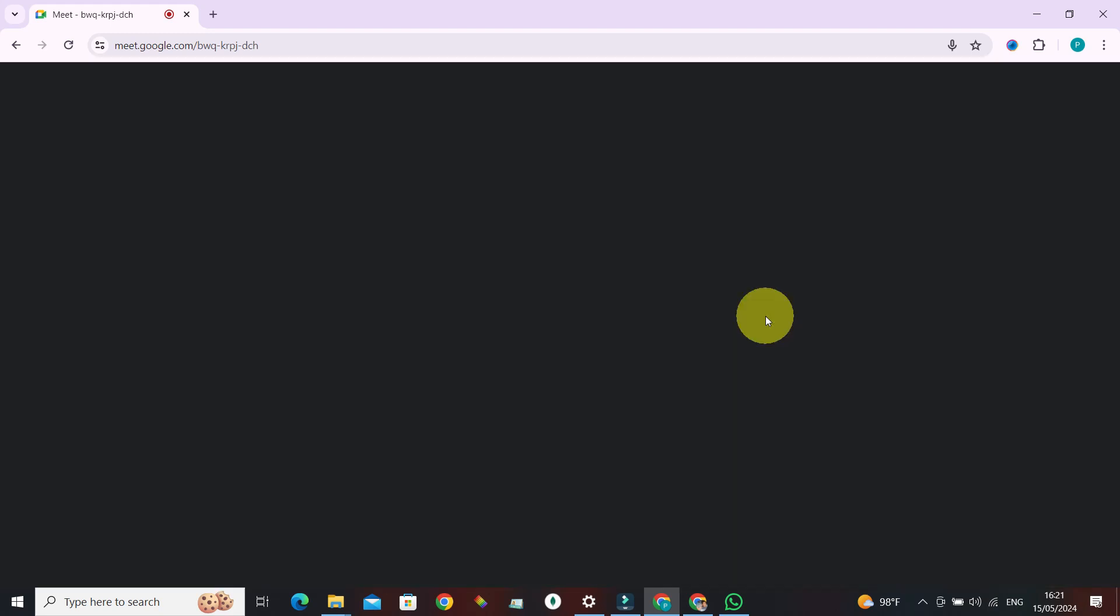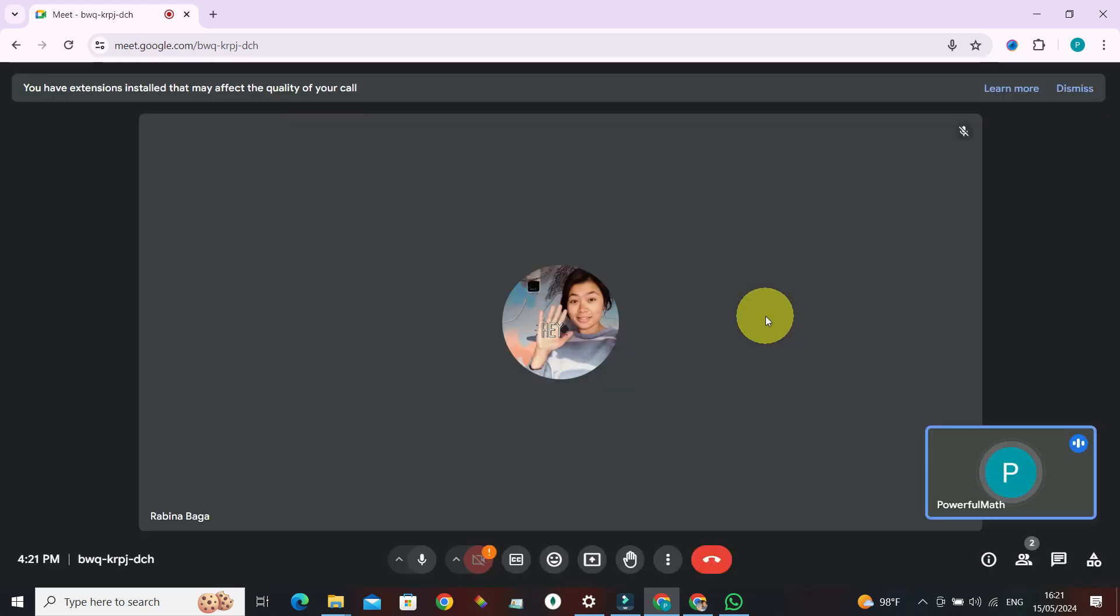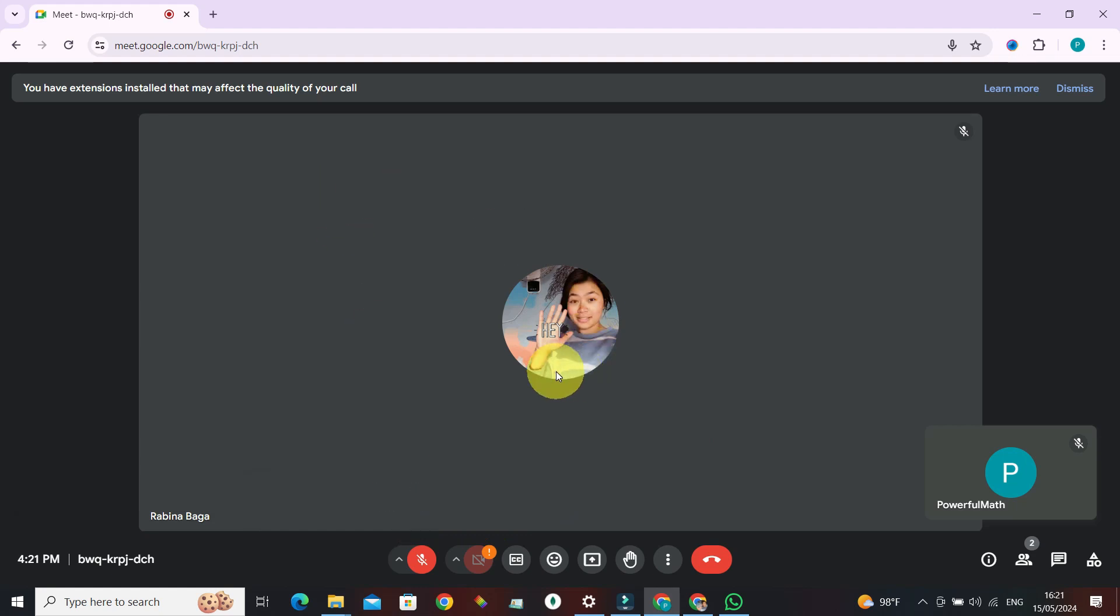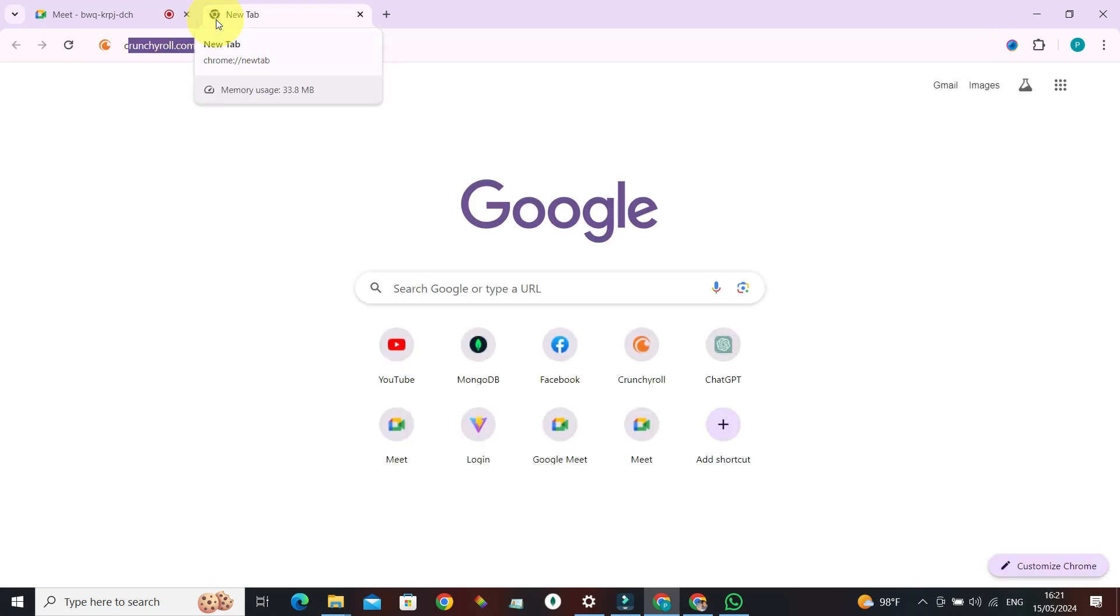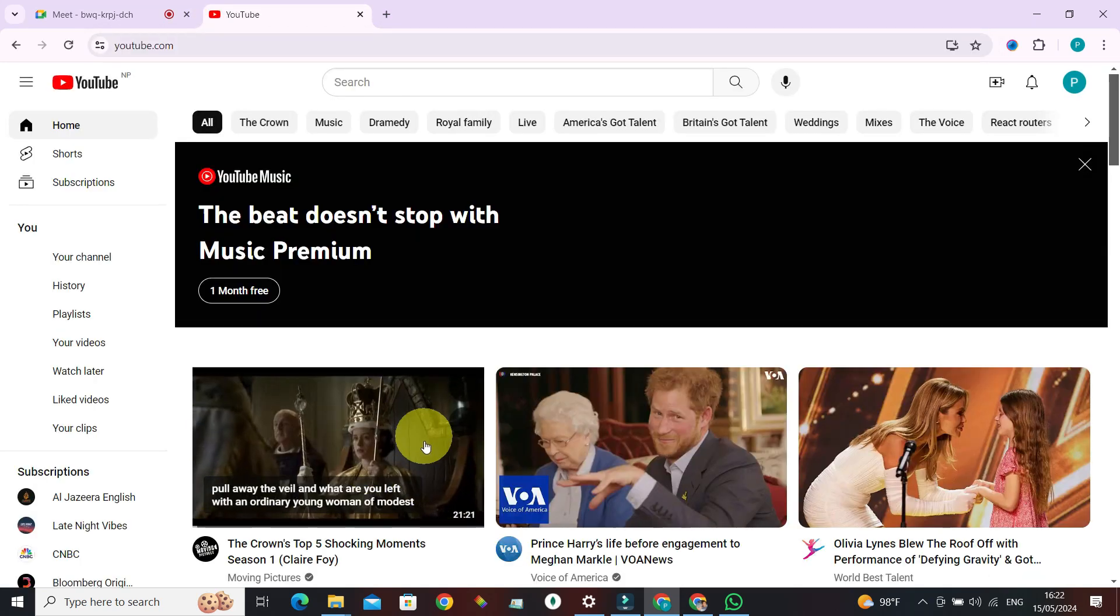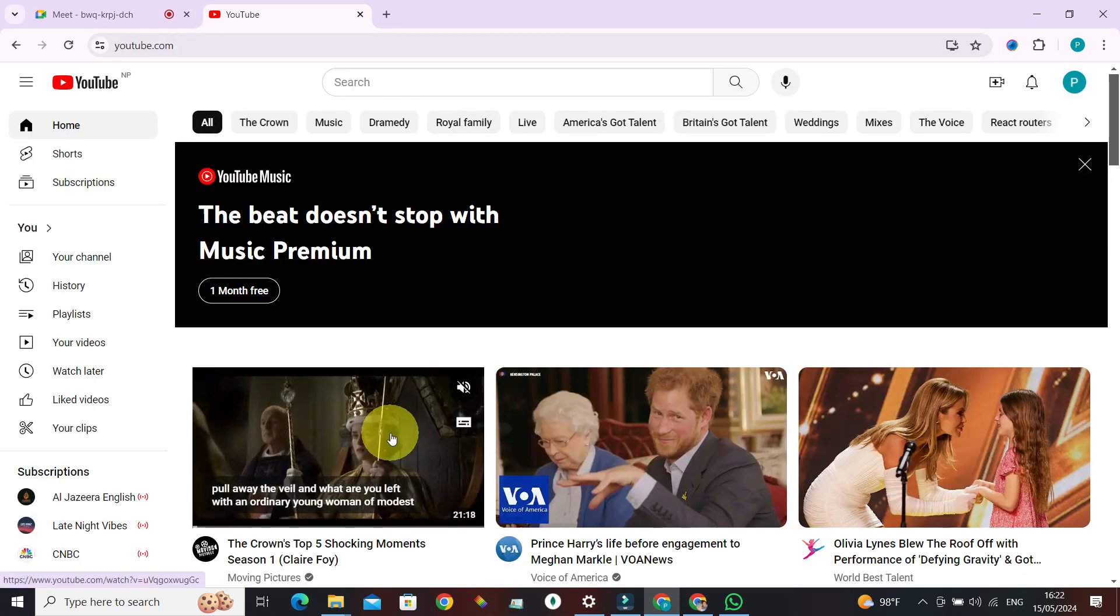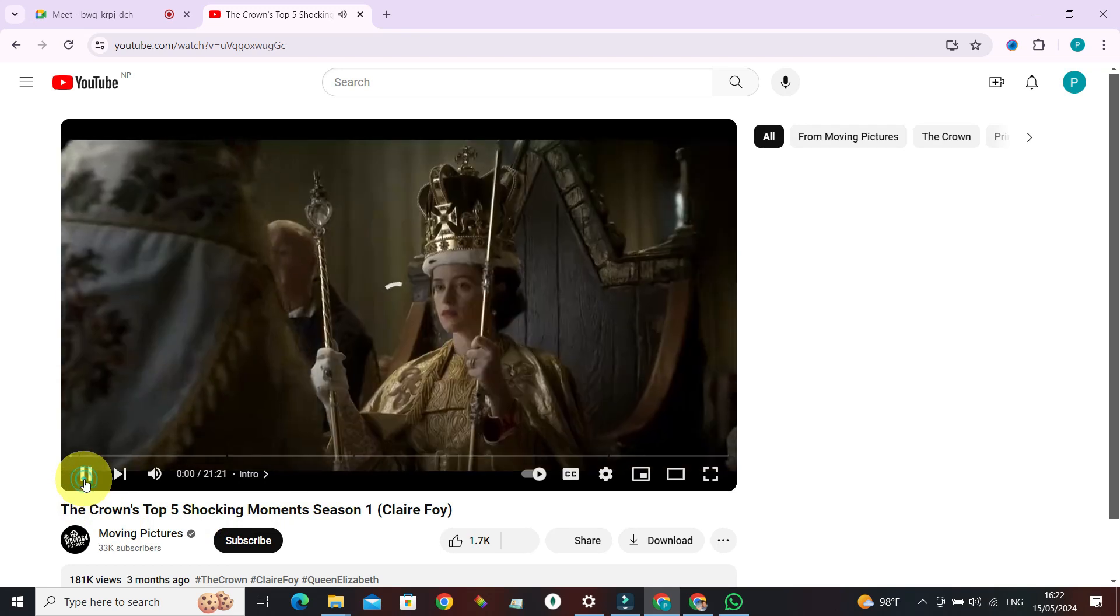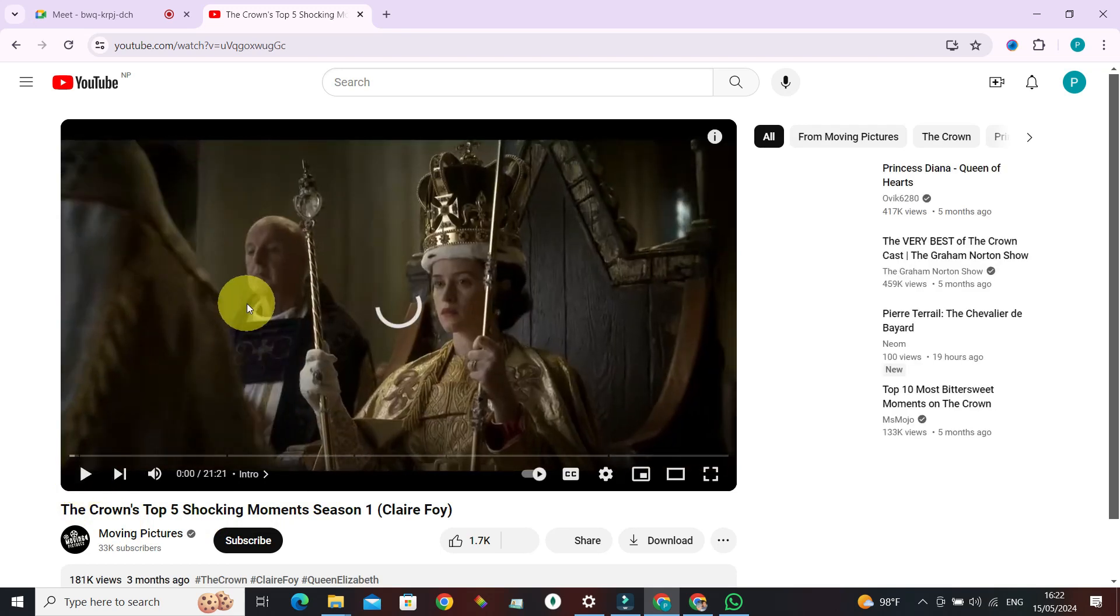Now in order to watch movies, let's play a movie in a browser. Let's say we just want to watch this video, pull away the veil. Now here's what the settings gonna look like.